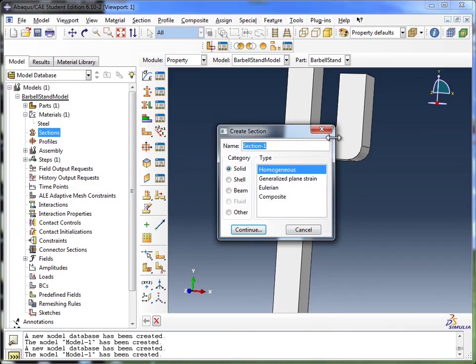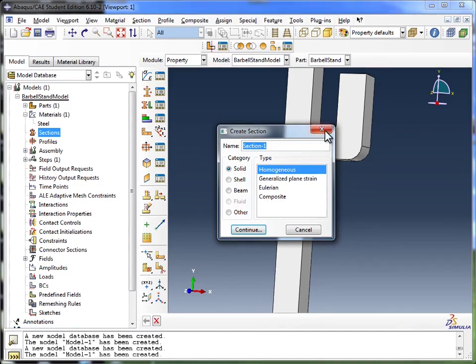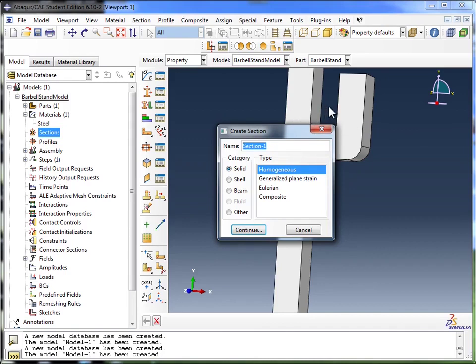So basically, if I were to just partition out this arm over here and assign it a separate section from the rest of the body, I could have two different materials in this part. And I could be treating one of them as a solid, the other as a shell, and so on and so forth.